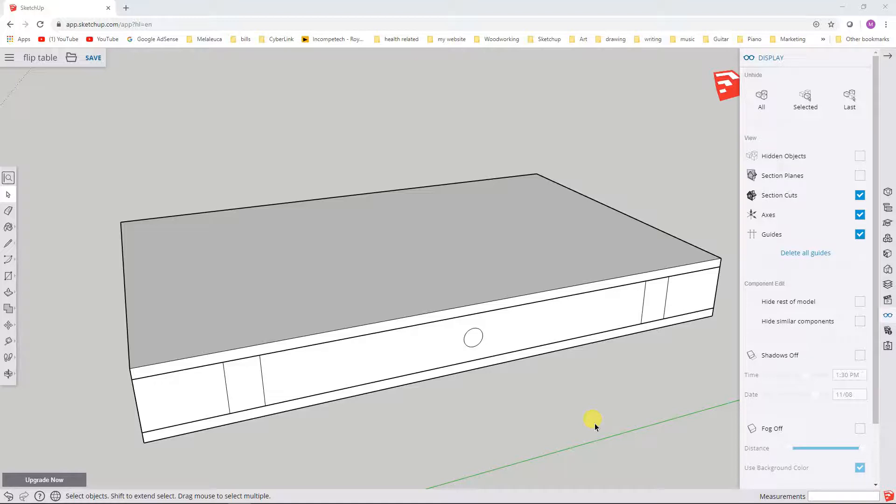If you're new to SketchUp or new to 3D modeling, I invite you to go back and start with part one of this series, because this part six is going to pick up where we left off at the end of part five.